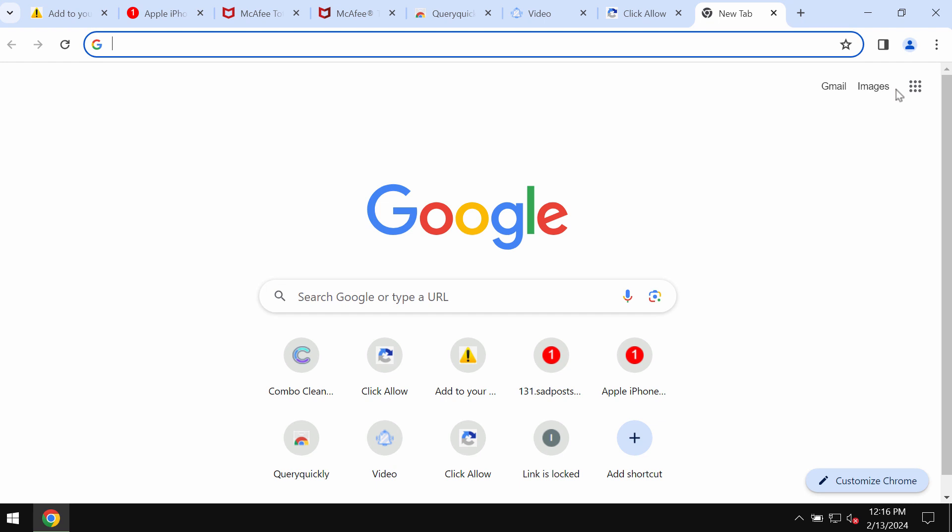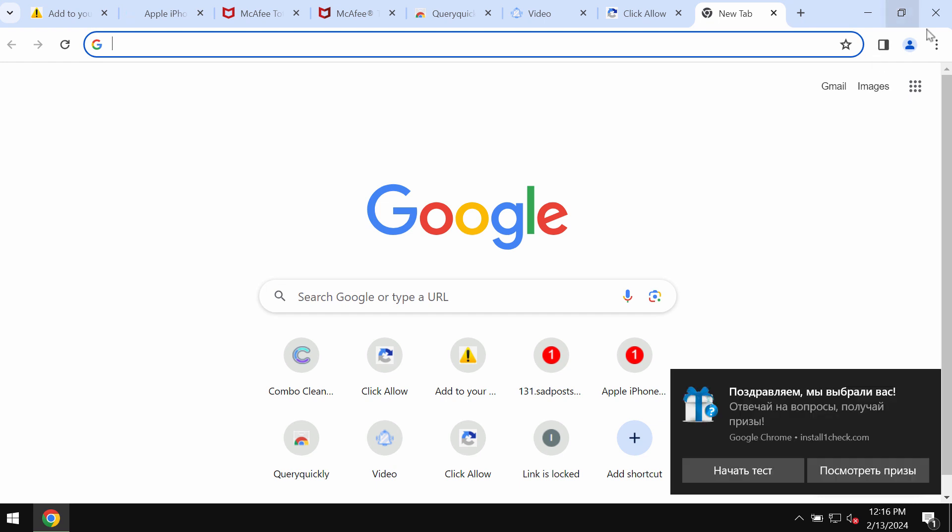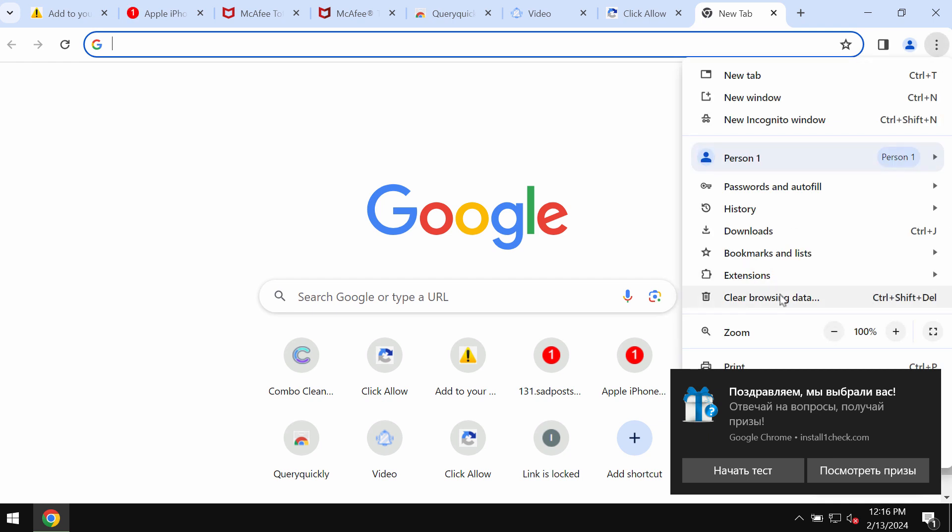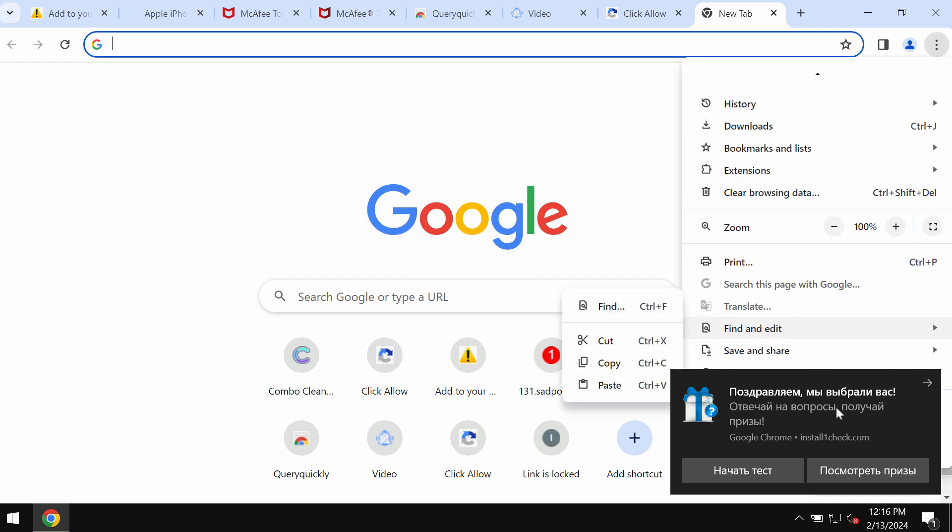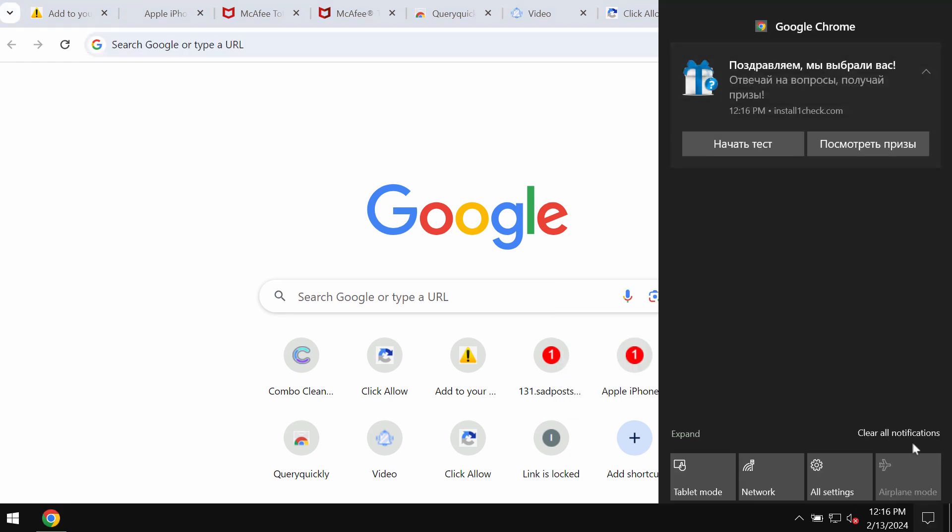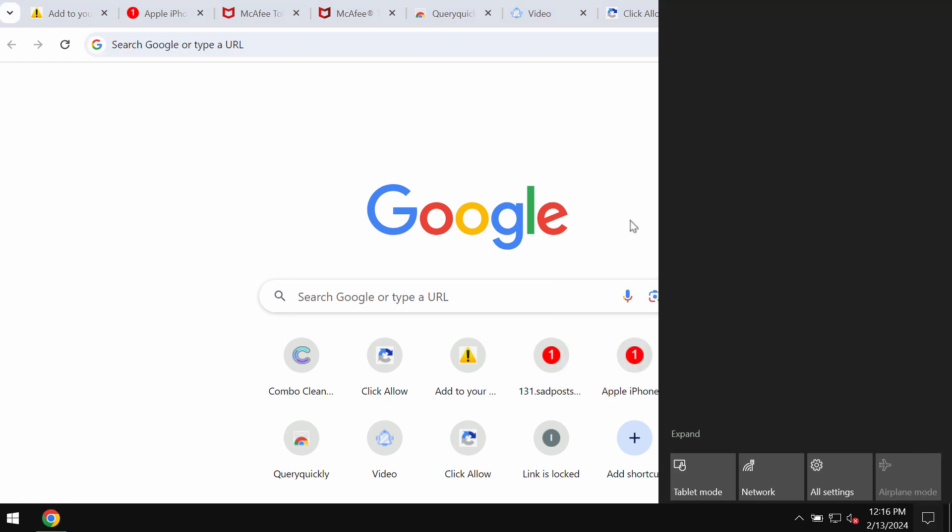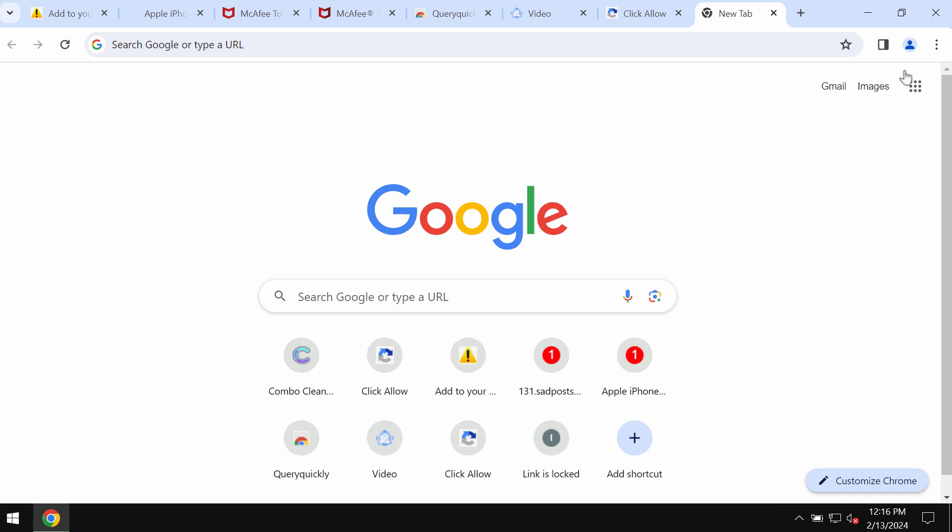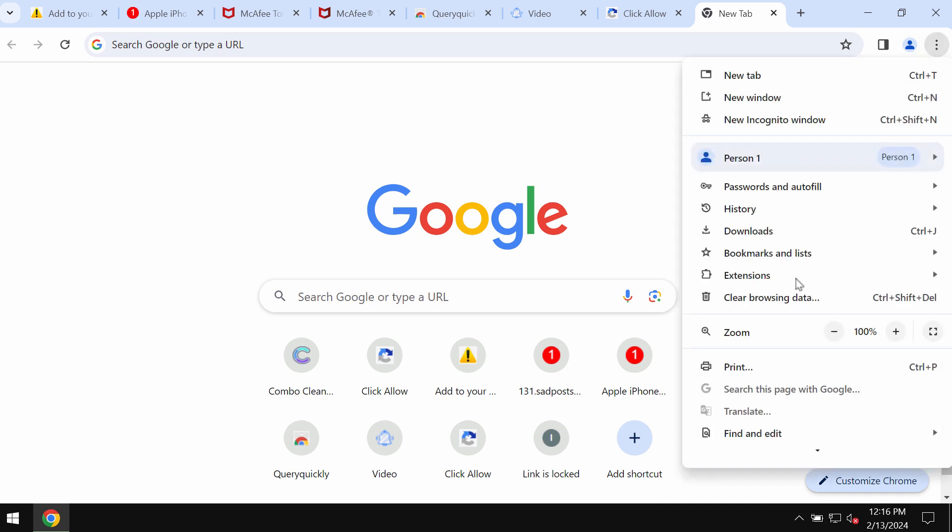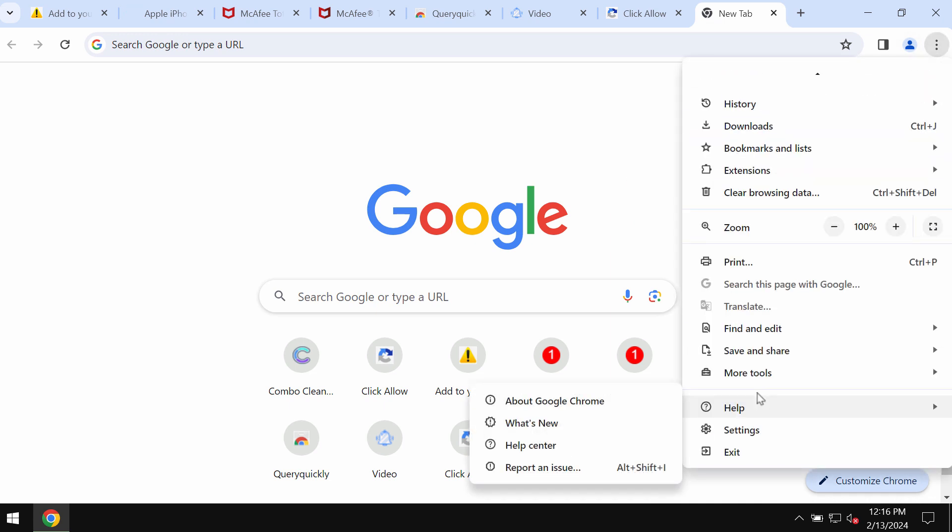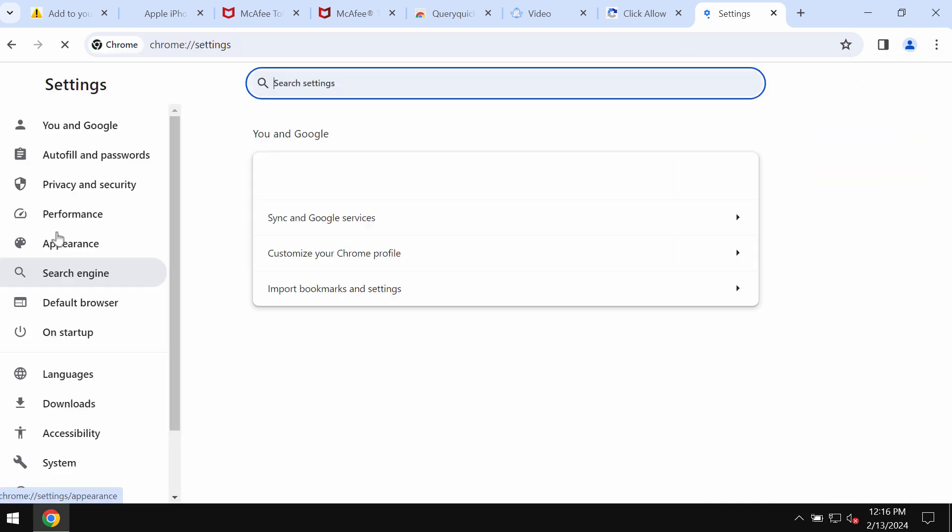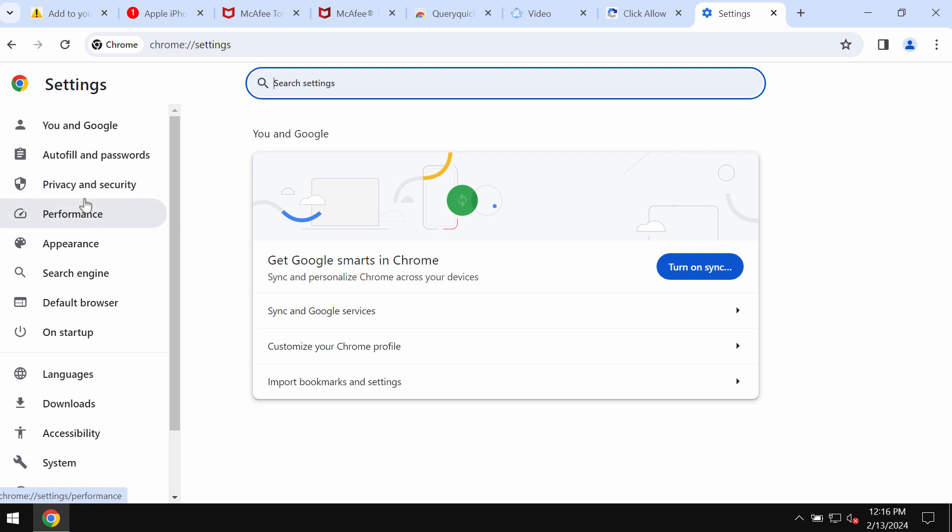If you mistakenly clicked on the allow button, it's time to get your computer fixed. Access the menu of your browser and go down to settings.